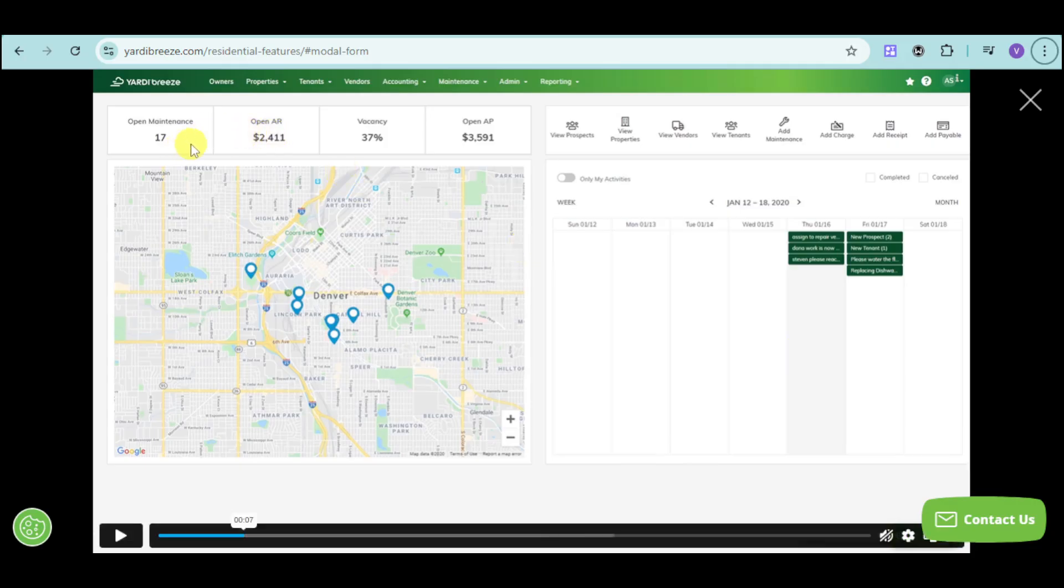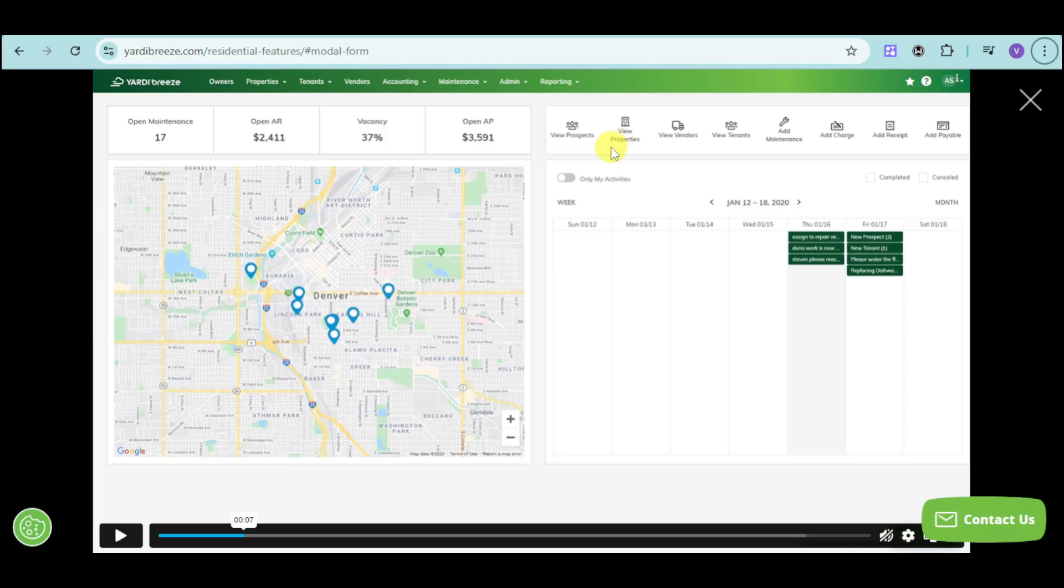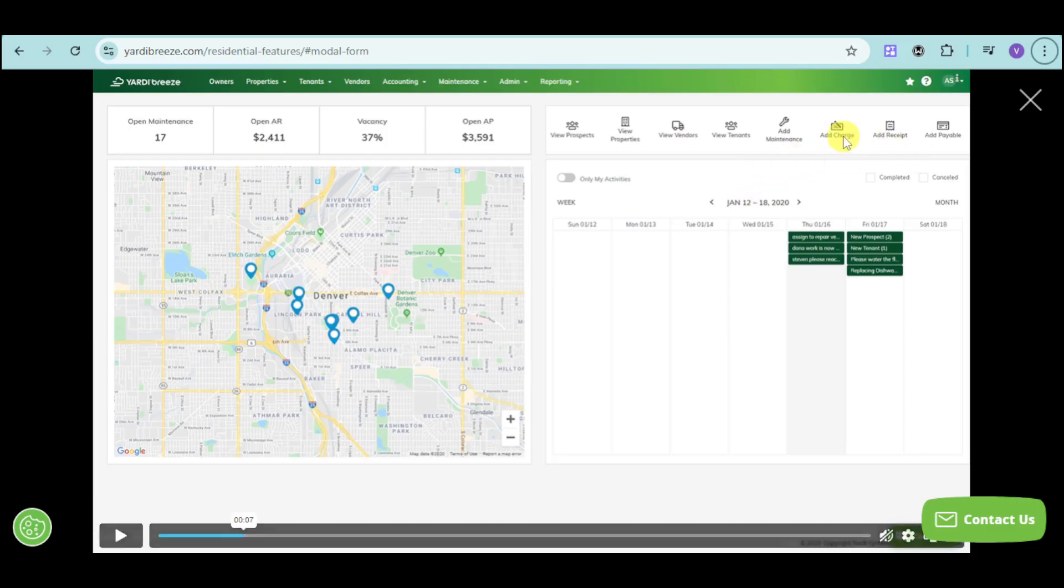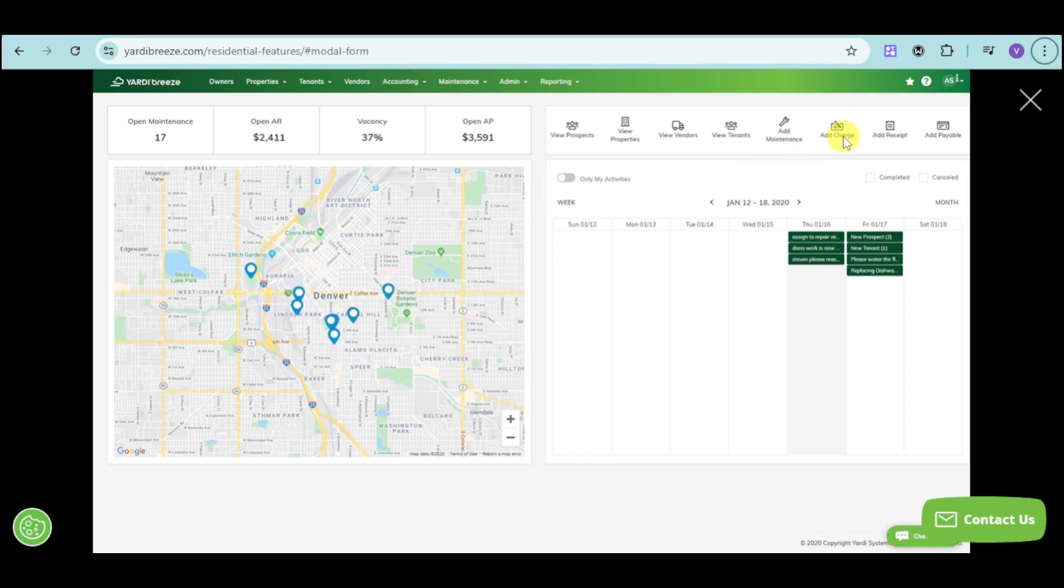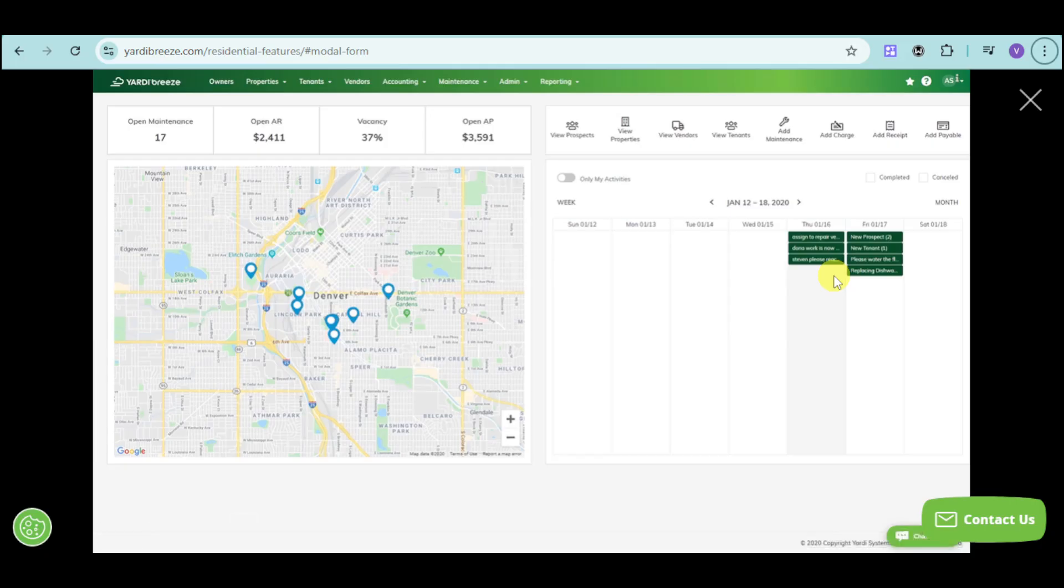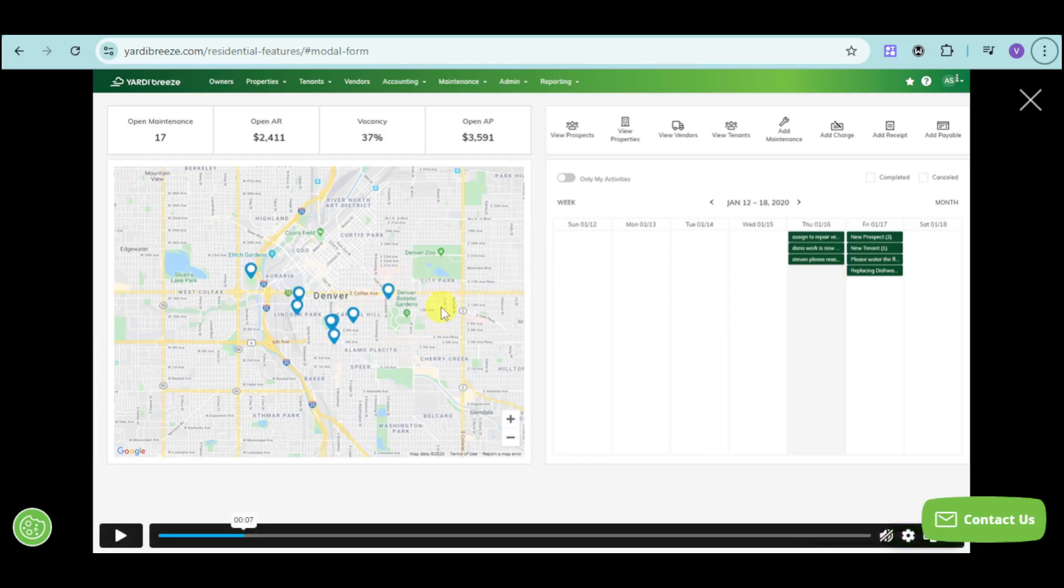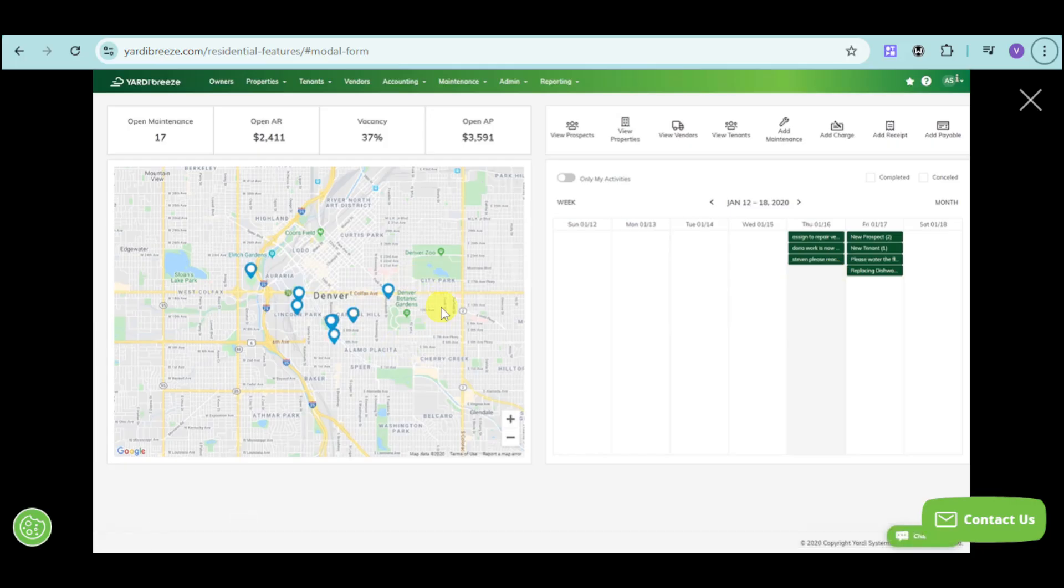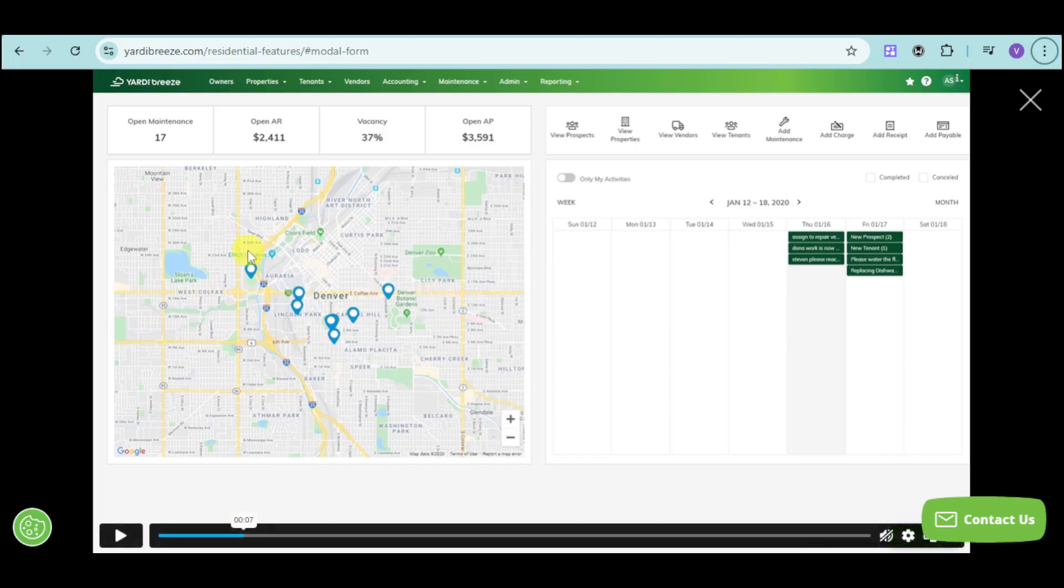You can view the open AR as well as vacancy for all the units that you have, as well as open AP. You can view your prospects, properties, vendors, and tenants. You can also add maintenance depending on which unit needs it. You can also add charges like pet charges, clean charges, and the likes, and you can add receipts and payables. You can see your calendar with your activity, and you can add to-do lists for particular days. You can easily track all of your properties using the map right here and see their actual location.